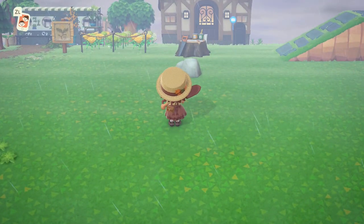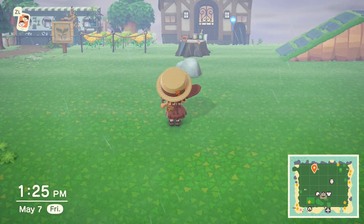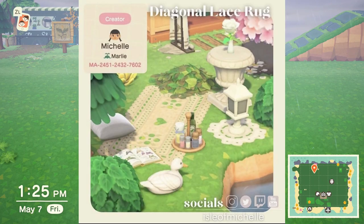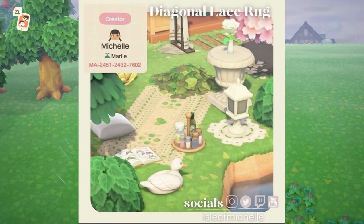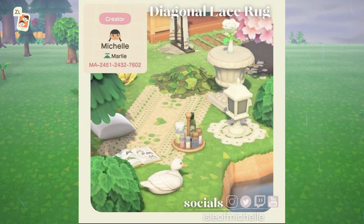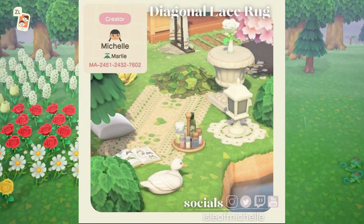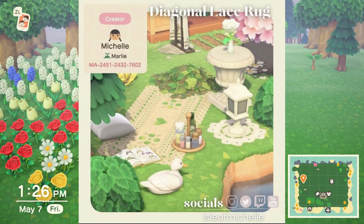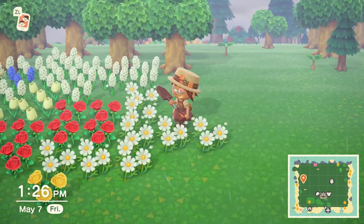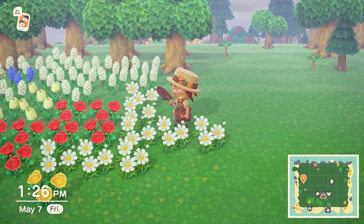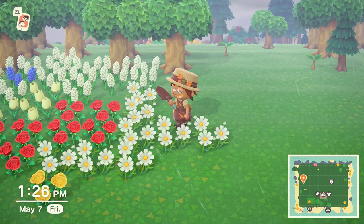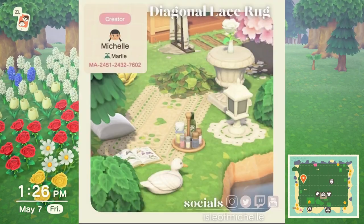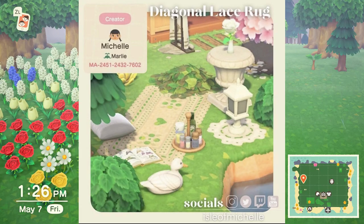The second design is this diagonal lace rug. It is very beautiful — it looks very vintage and has lace all over. I really like the color of it. This is by aisle_of_michelle on Instagram, Twitter, Twitch, and YouTube. It looks very pretty with the little heart in the middle.